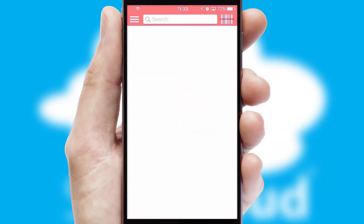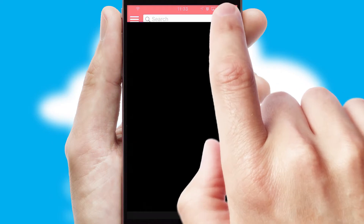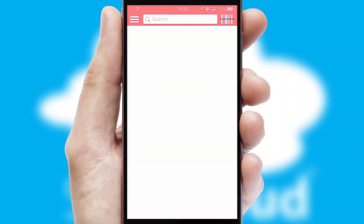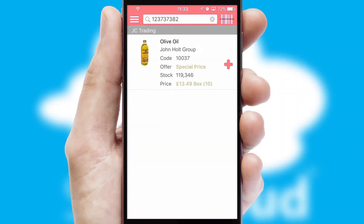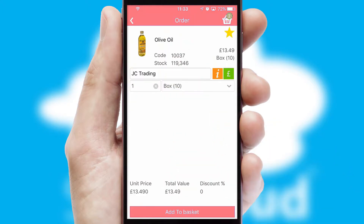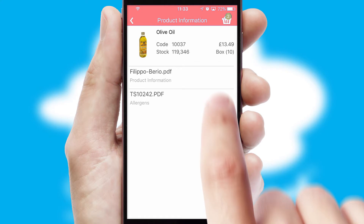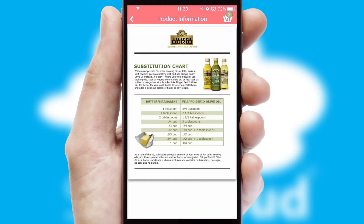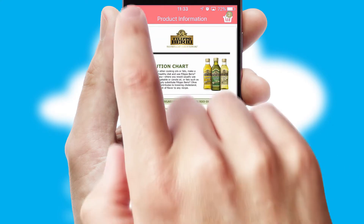Products can also be easily located and ordered by scanning any type of barcode or QR code. If you require further product information, then by clicking the information button, you will be able to access detailed PDFs on the products.